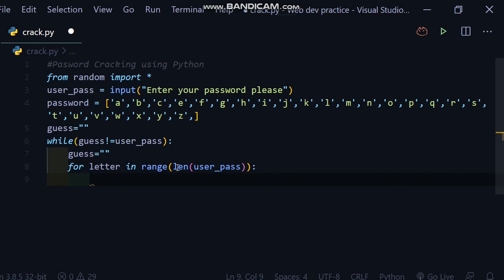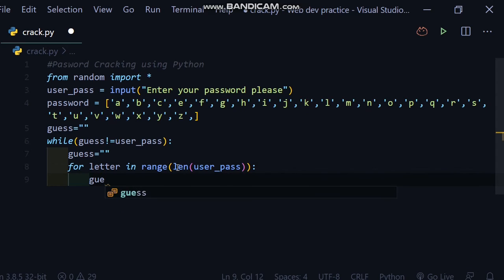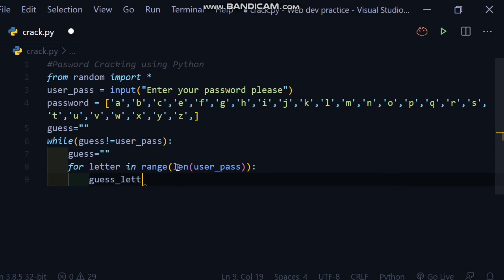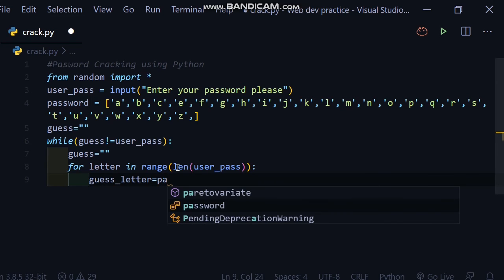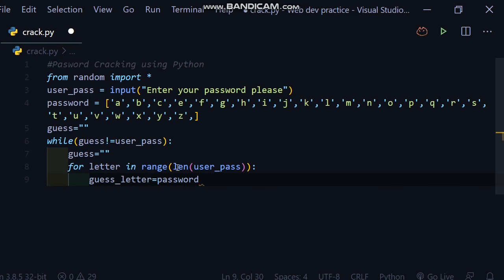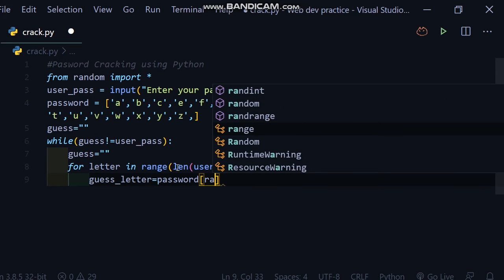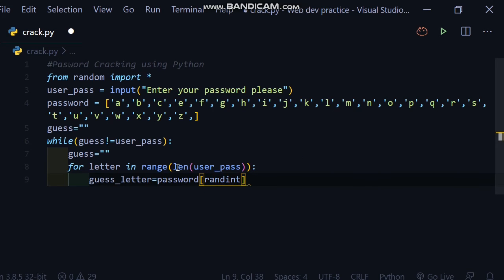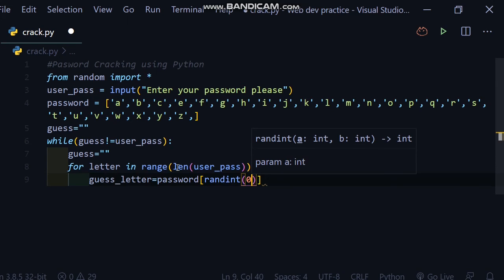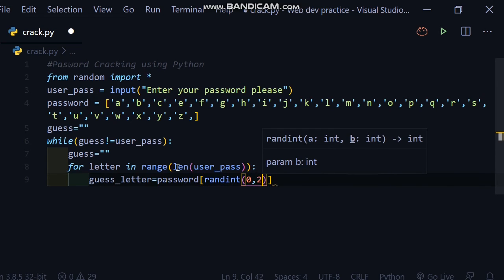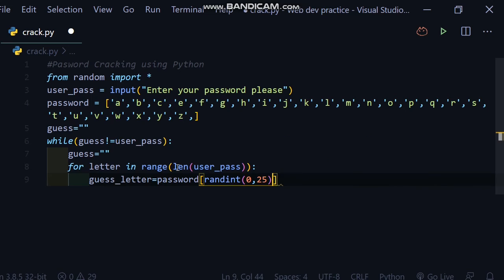condition. So guess_letter is equal to password. Here I will write square brackets. Inside square brackets, I will write random.randint function. So here I will take 0, 25, which here we have